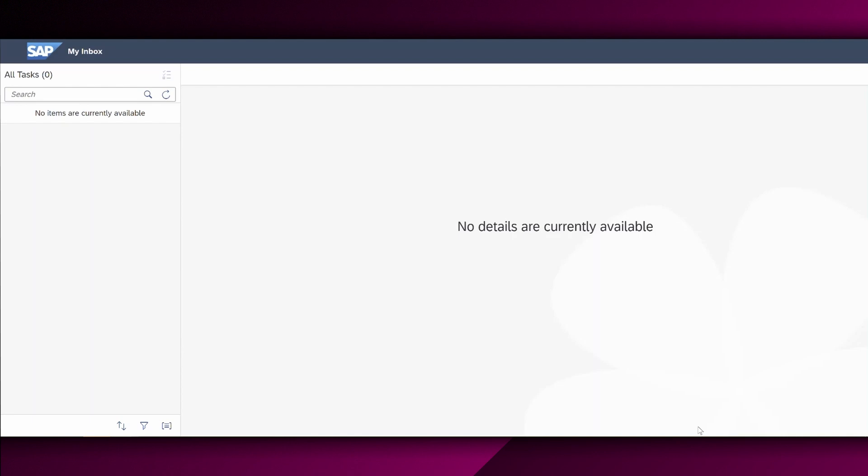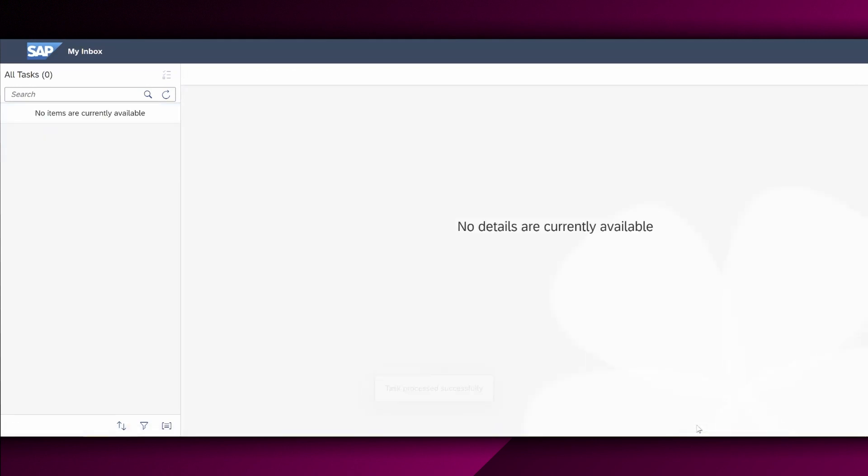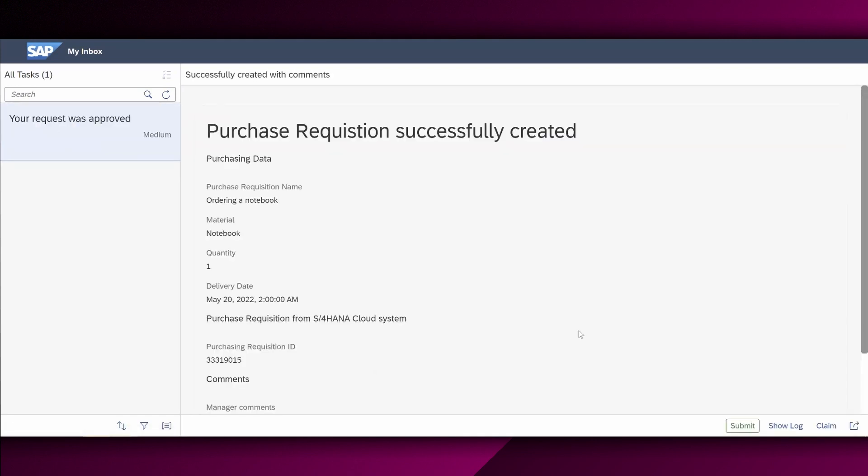Let's check how it looks like for the IT services. We are logged on as an IT service employee and we can check the relevant info, provide some comments and say right here, approve. Let's log on now as the initial requester. Amazing. My purchase requisition was successfully created in the S4HANA cloud system and was also approved by my manager as well as by IT services.